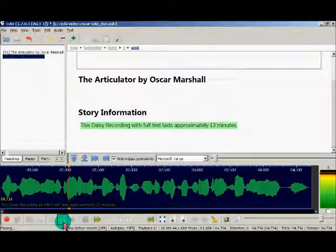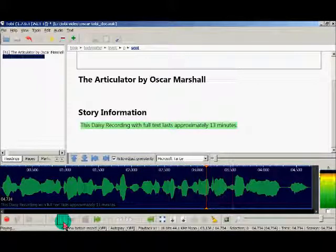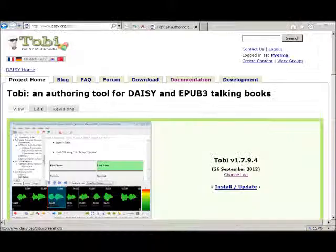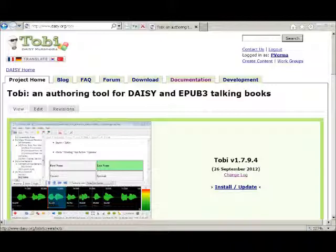This DAISY recording with full text lasts approximately 13 minutes. Future versions of Tobi will include support for lexicon and other advanced TTS features. To know more about Tobi, visit the Tobi website at daisy.org/Tobi.